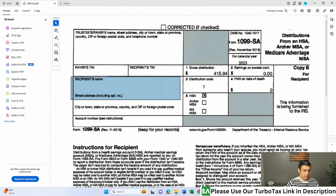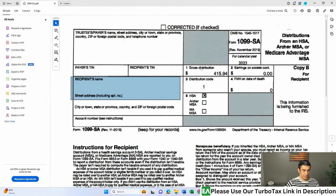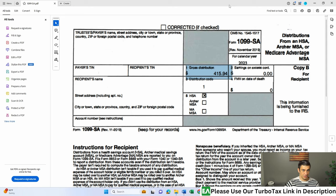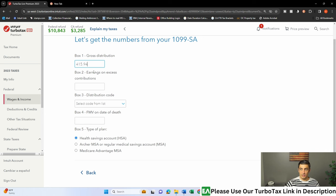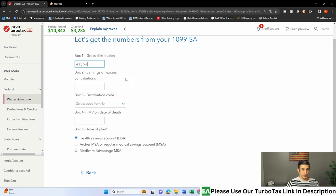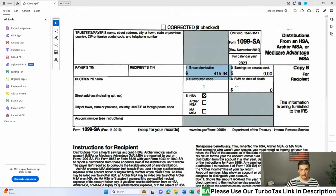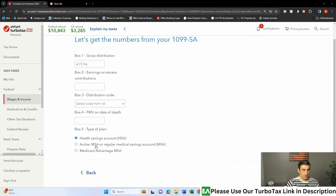Let's put in the numbers here. It's asking for the gross distribution. So box one, gross distribution, 415.94. Just type that right in there. And if you have anything in the other boxes, obviously, you're going to type that in there. But in our case here, there's nothing. This is generally what I see most common here.